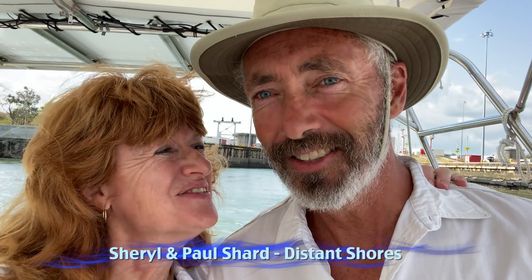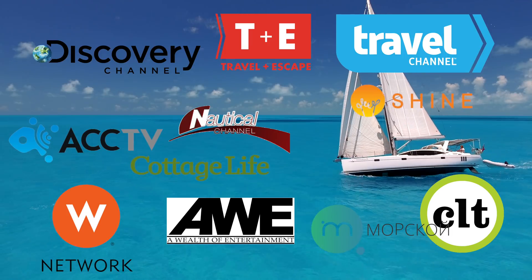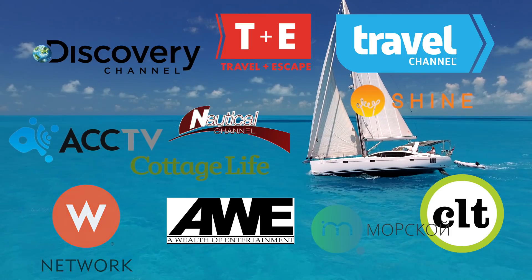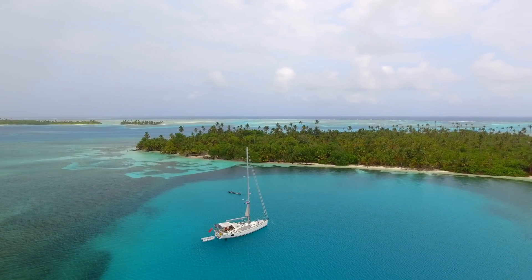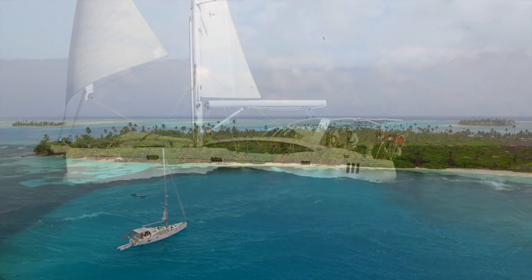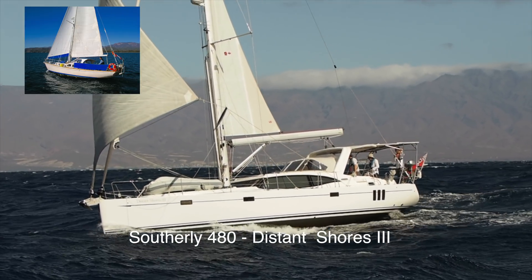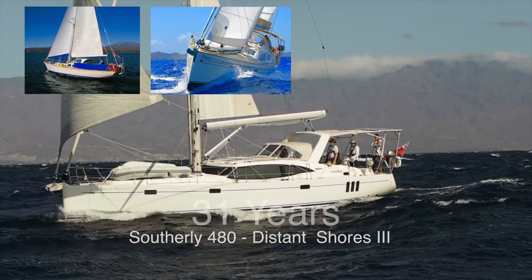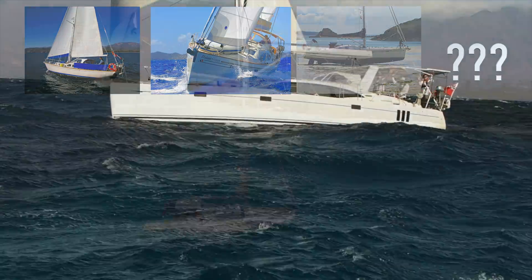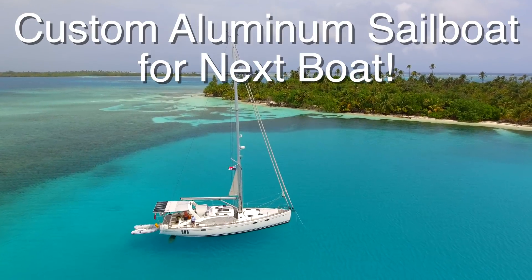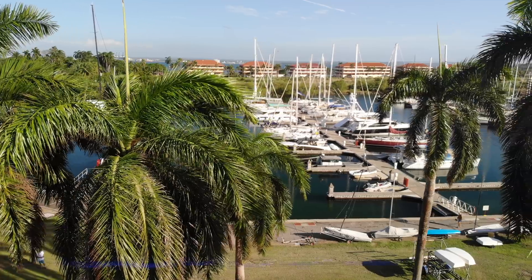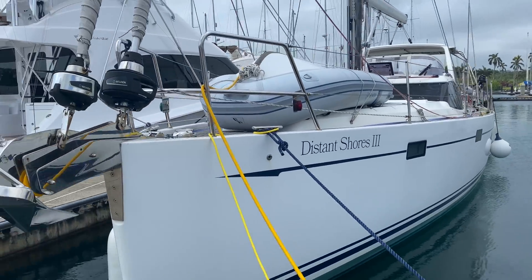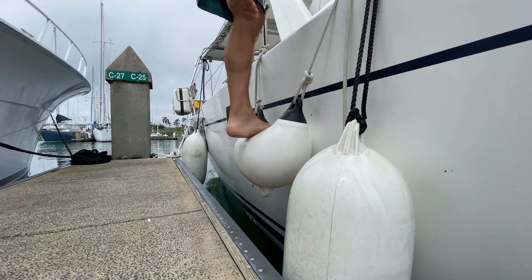We're Sheryl and Paul Schard, hosts of the Distant Shores sailing adventure TV series. For the last few seasons we've been cruising aboard our variable draft Southerly 480 sailboat in the Caribbean. This is the fourth sailboat we've owned during 32 years of international sailing, and we're about to build our fifth. Welcome back to Distant Shores. Here in Panama we're going through the process of designing a new aluminum sailboat. Today we're going to go into a virtual meeting with the design team and the president of KM Yacht Builders in the Netherlands.